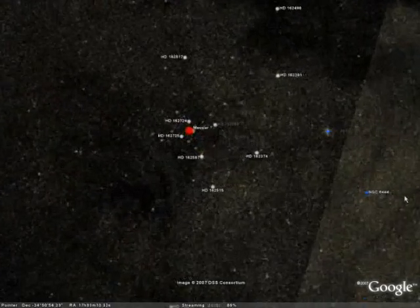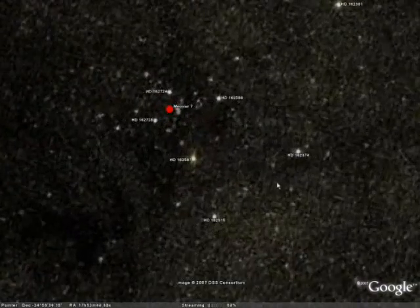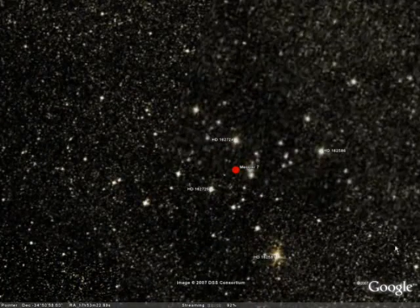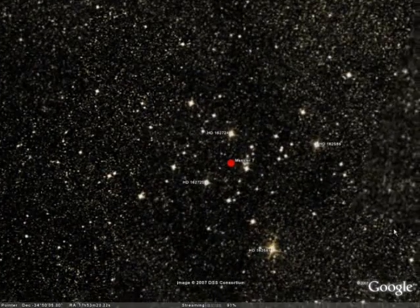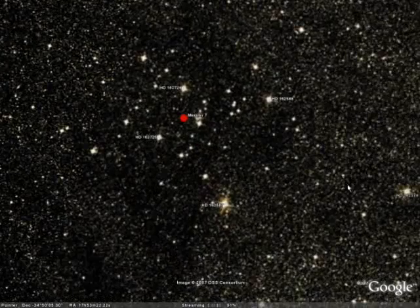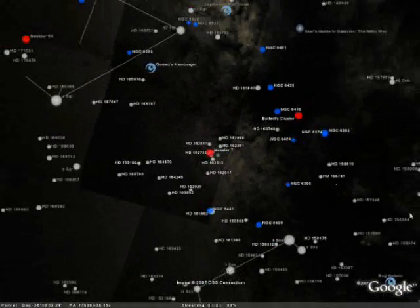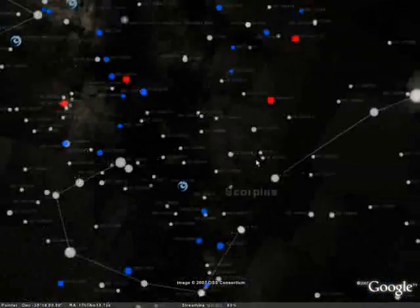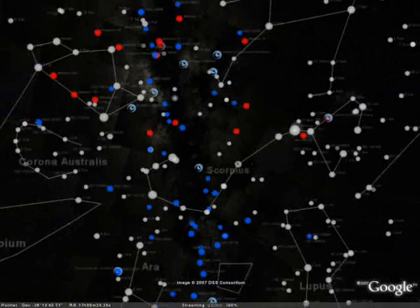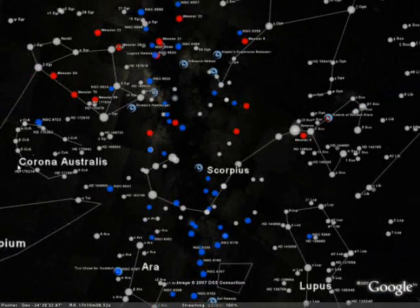And as you zoom in, you bring in higher resolution photos just like you would with Google Earth looking at high-res photos of the Earth. So you can see the stars and nebulas and galaxies of the heavens.